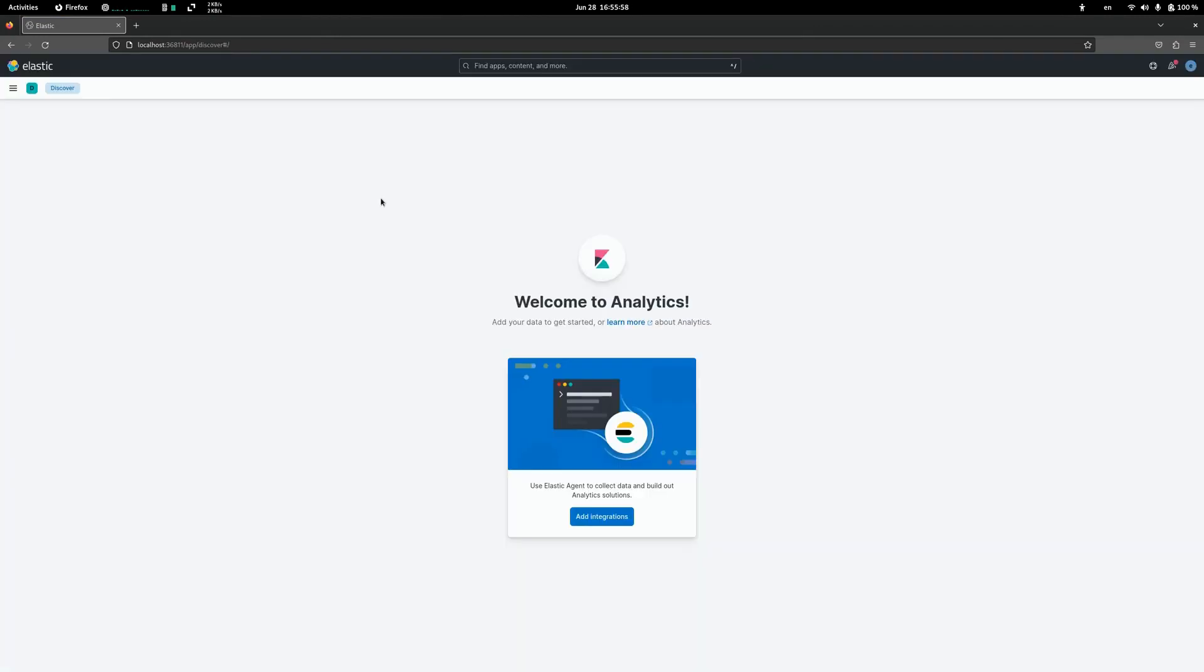Currently we don't have any data here so it will be just a plain screen.